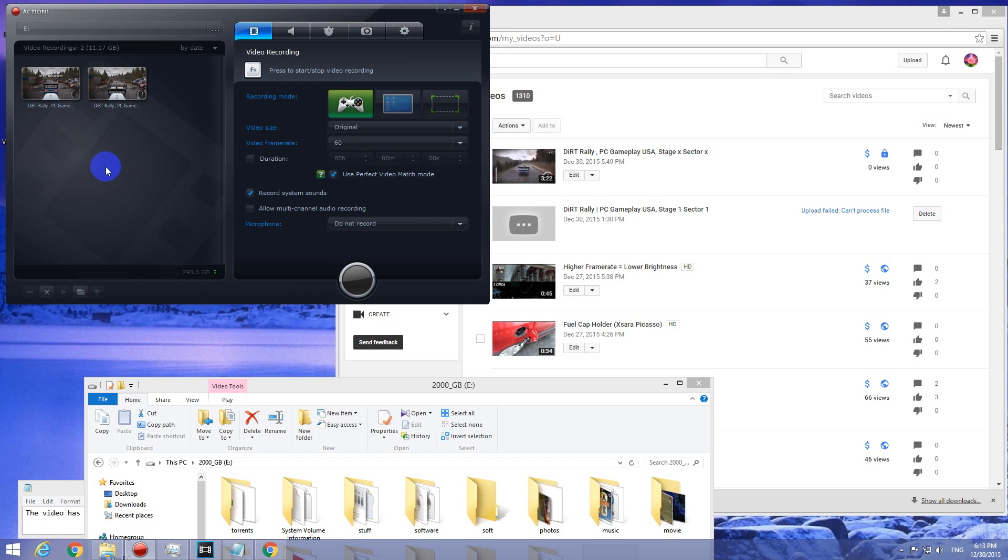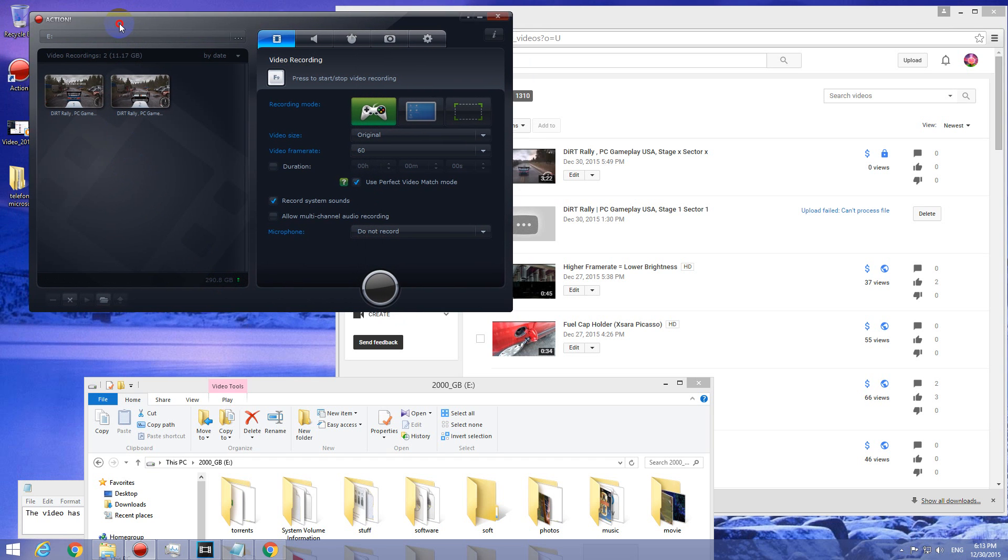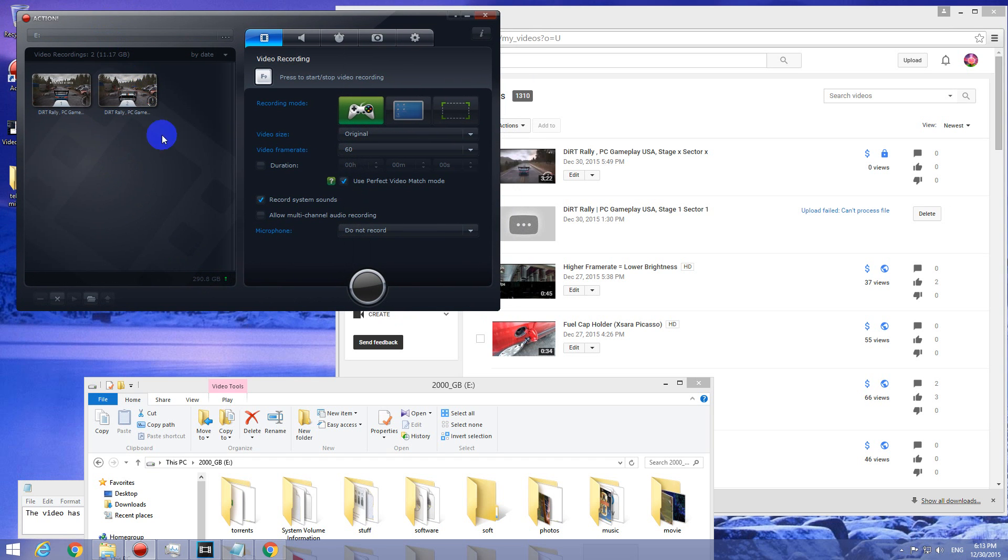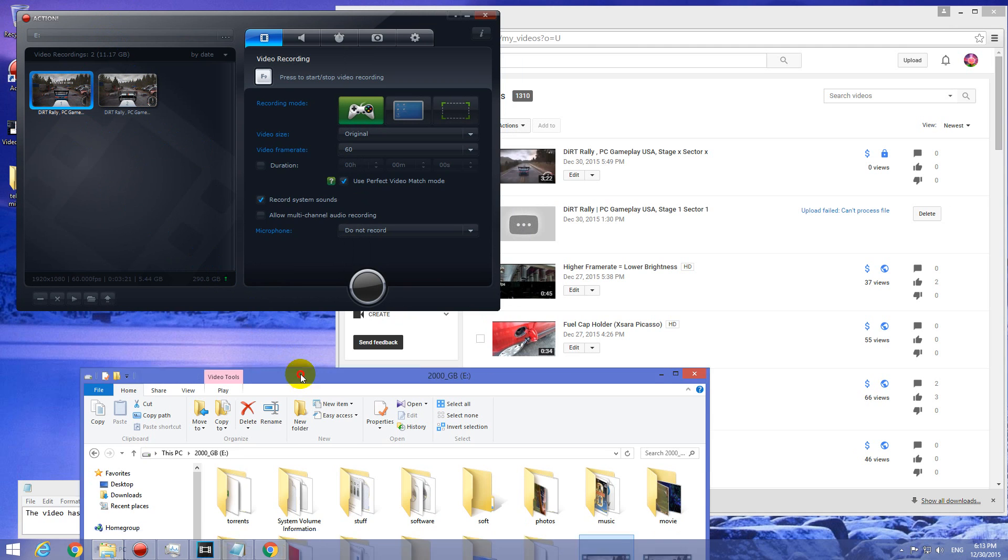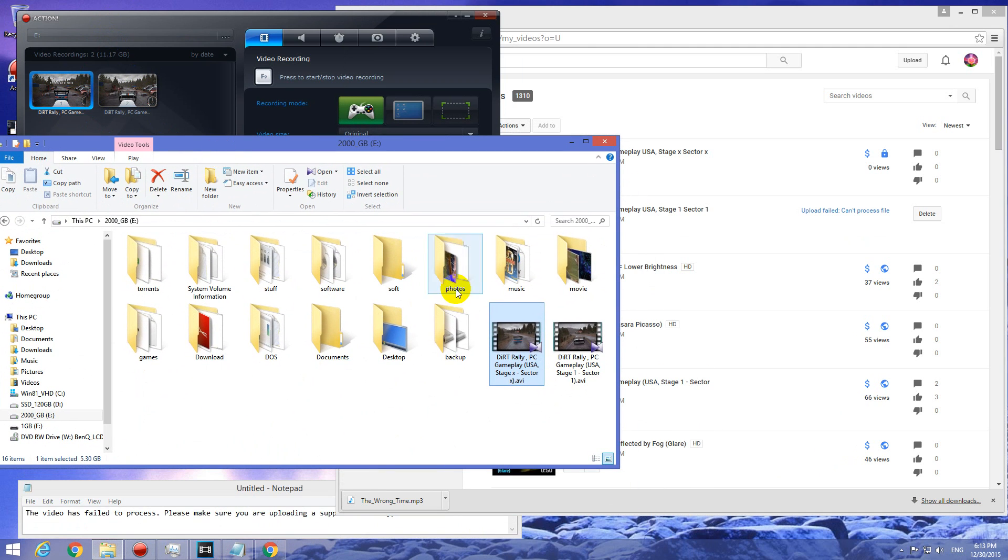Okay, here's a problem related to Mirilis Action. I captured the gameplay with Mirilis Action. Here's the video and I uploaded that video file.